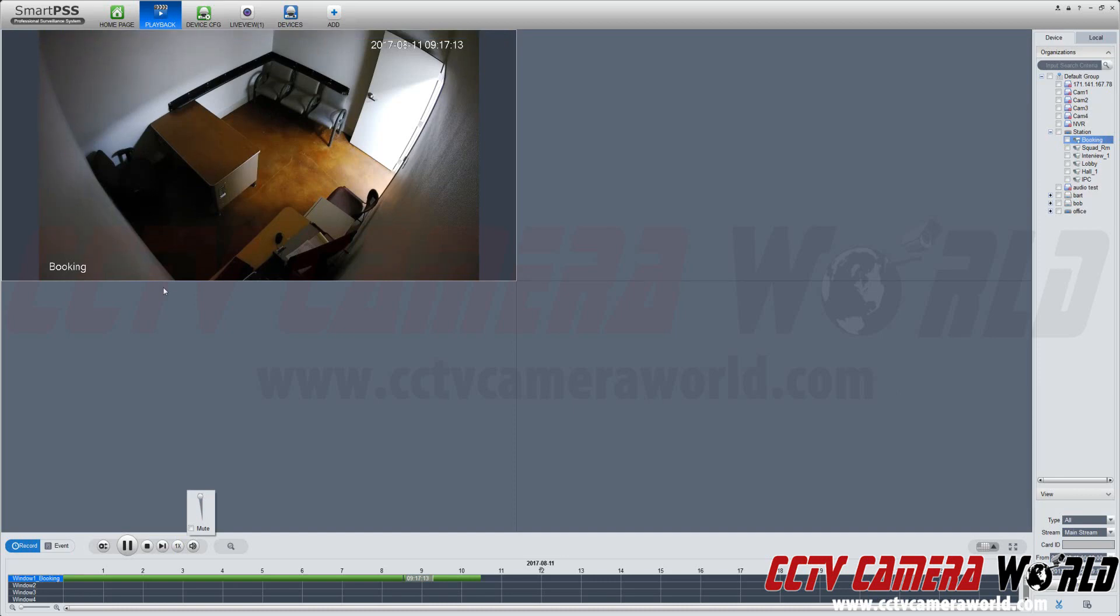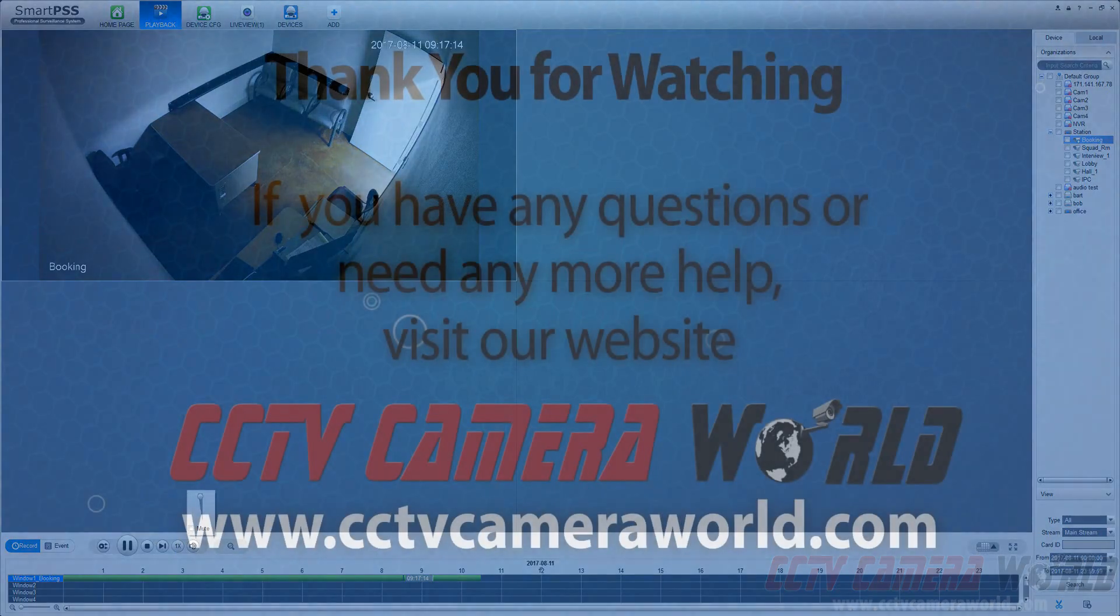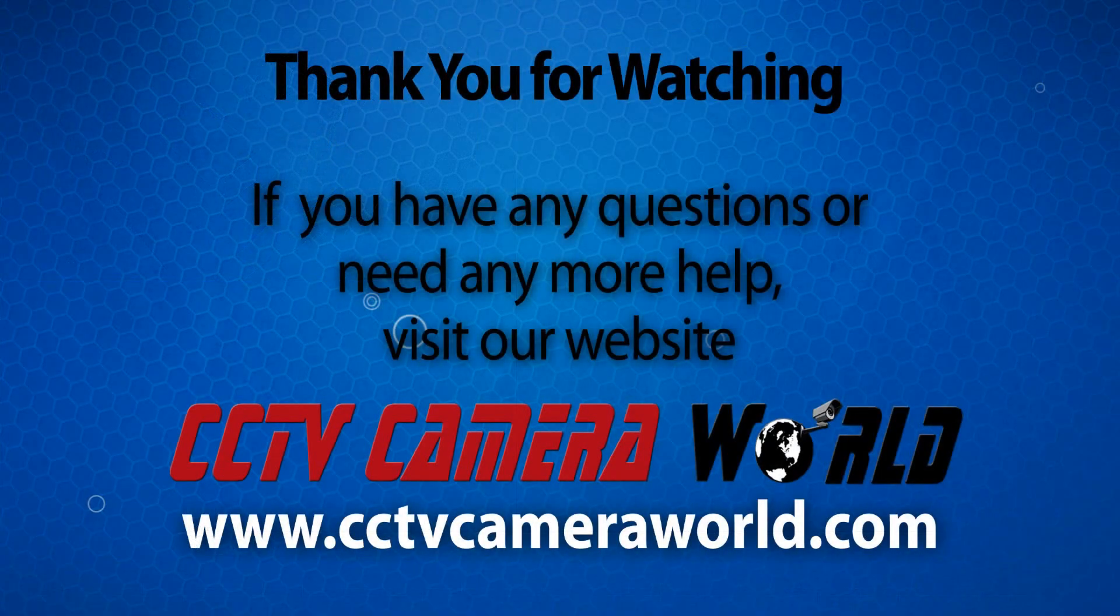This is an audio test, and we can hear the playback from the camera when we are listening to it through SmartPSS, and we can go ahead and stop the playback. Thank you for watching.